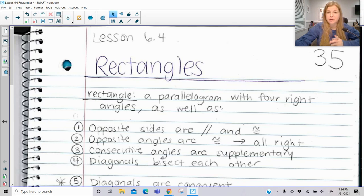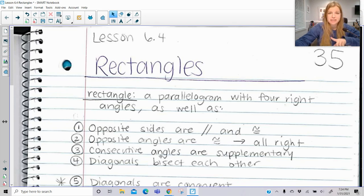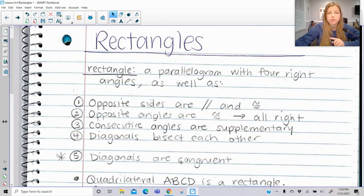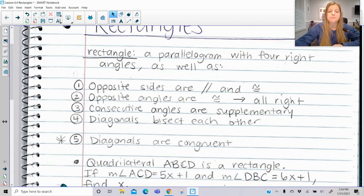However, along with the diagonals bisecting each other that we learned in a parallelogram, diagonals are actually congruent to each other. So not only do they bisect each other, but they are of equal length.